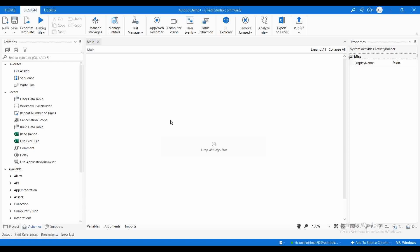In those kind of situations, what we can do is we can create a batch file by passing the robot path as well as the .xaml path, and we can schedule that particular batch file in the Windows scheduler instead of using the orchestrator scheduler.